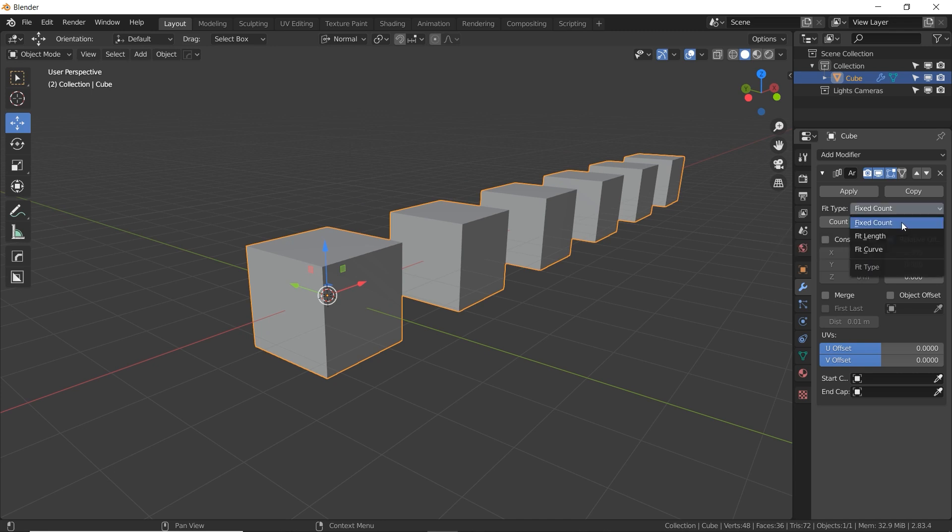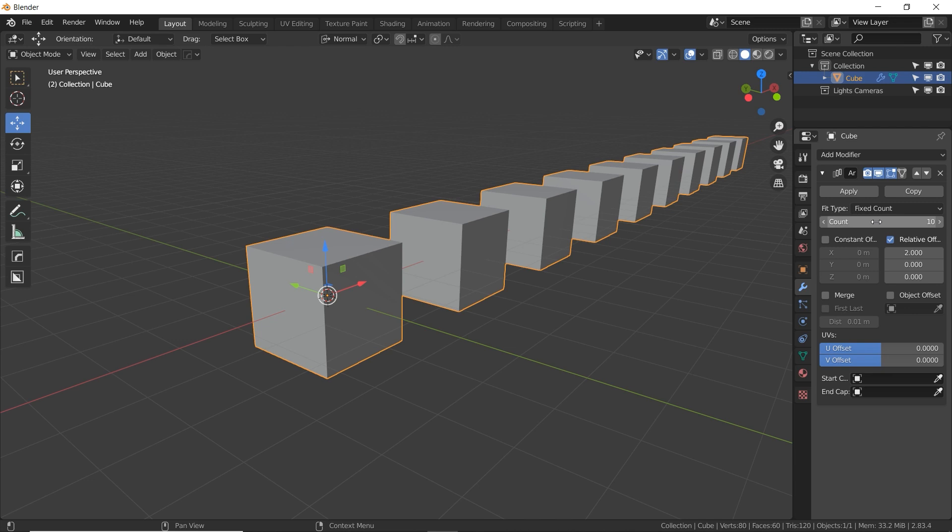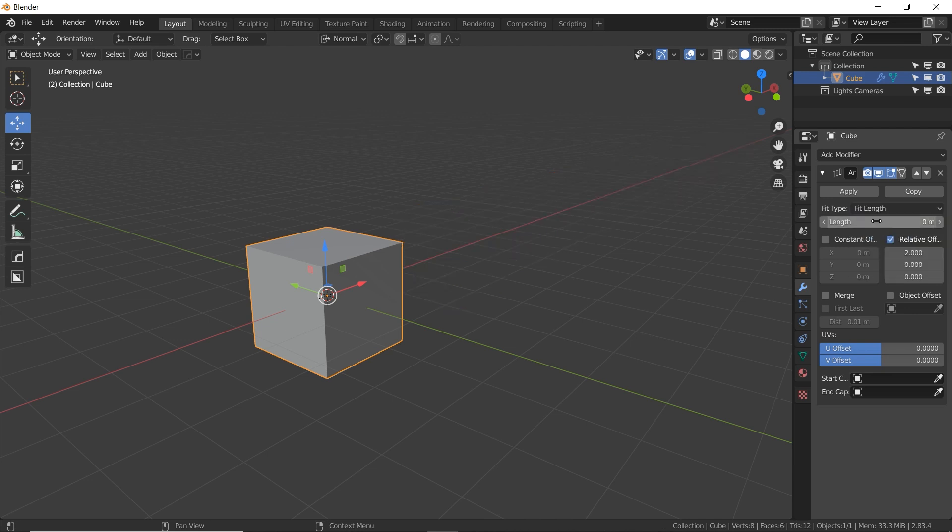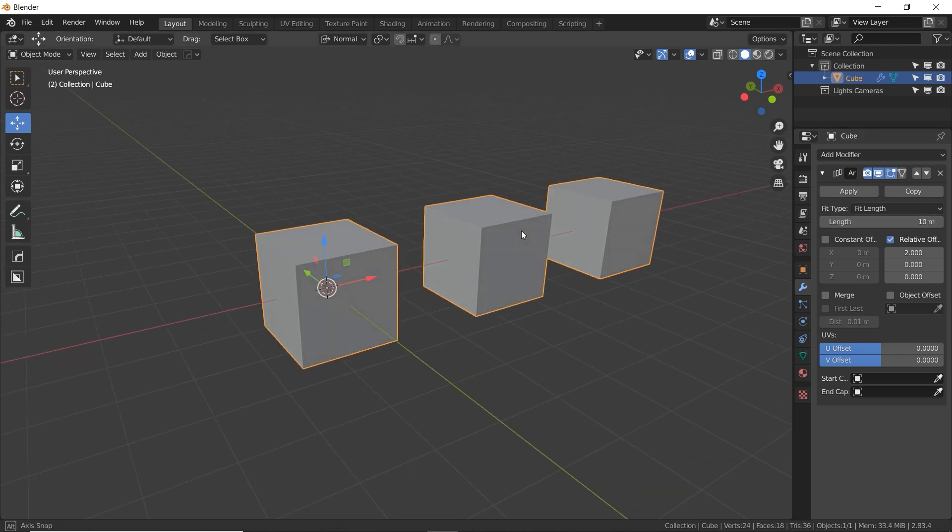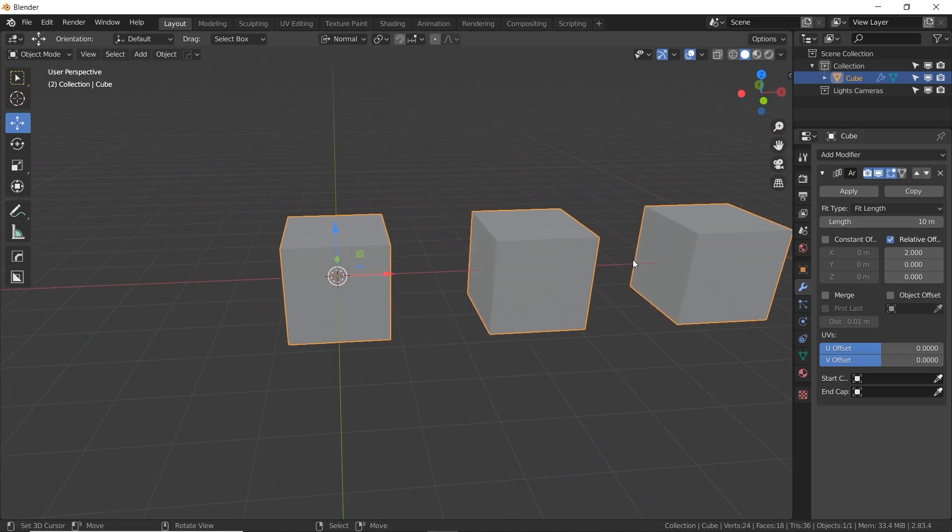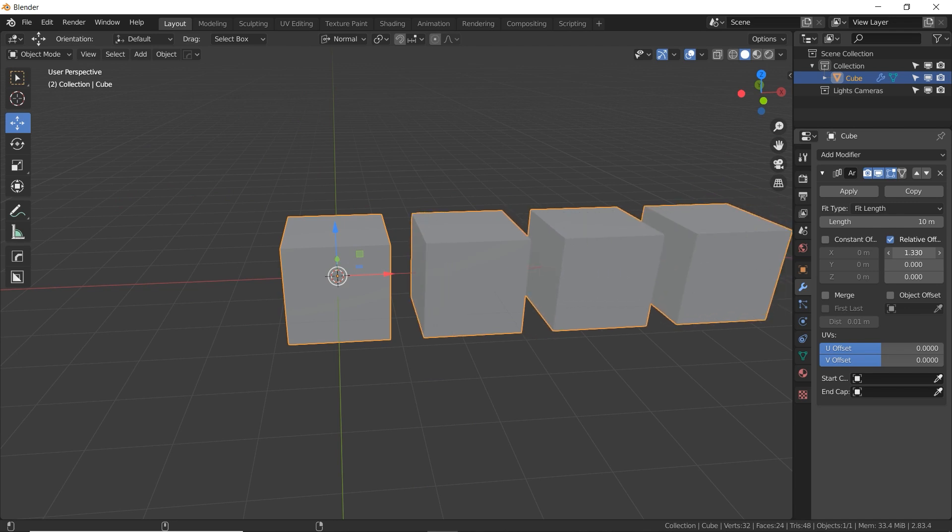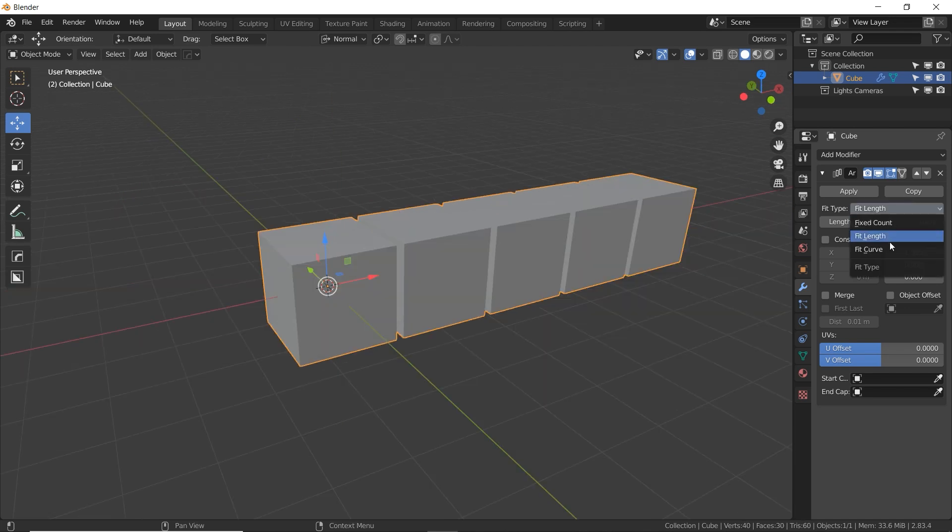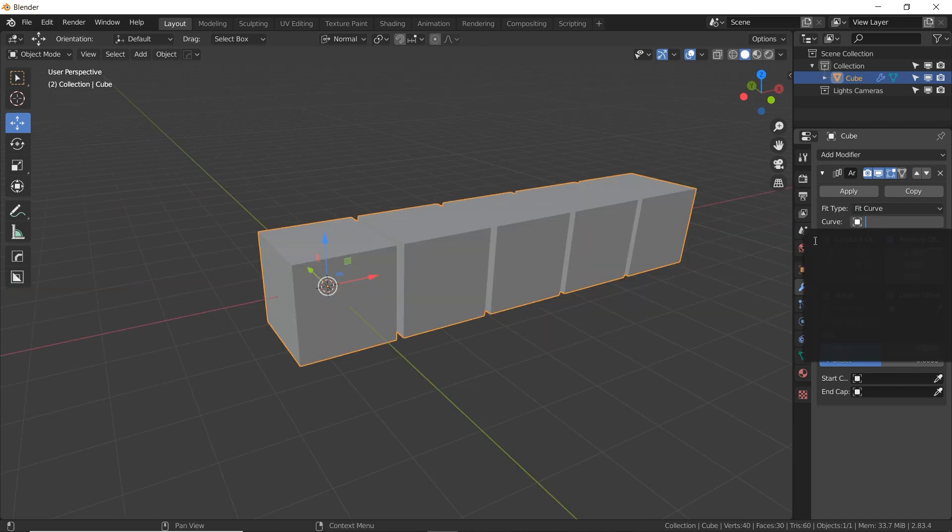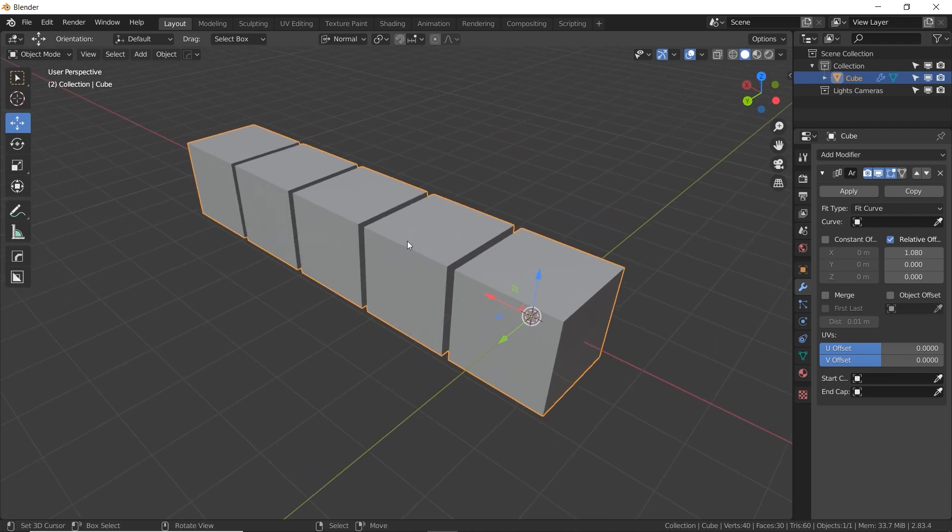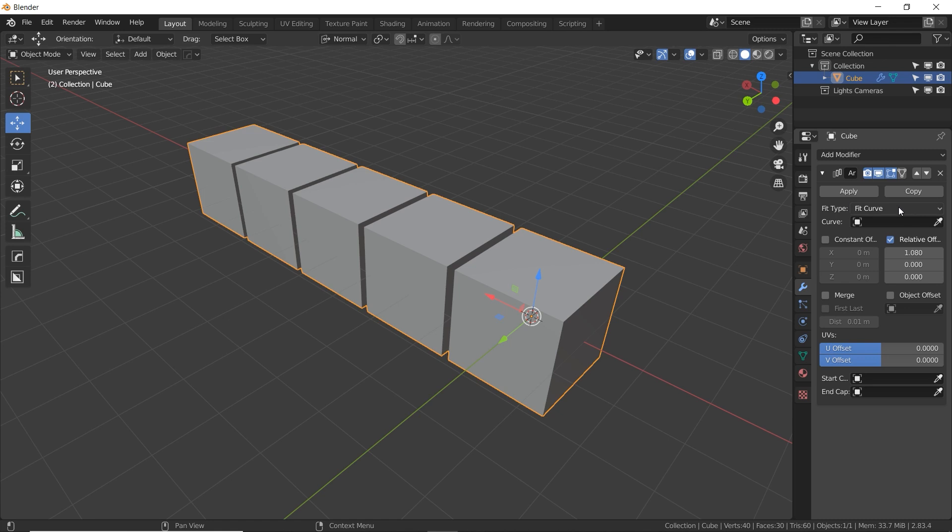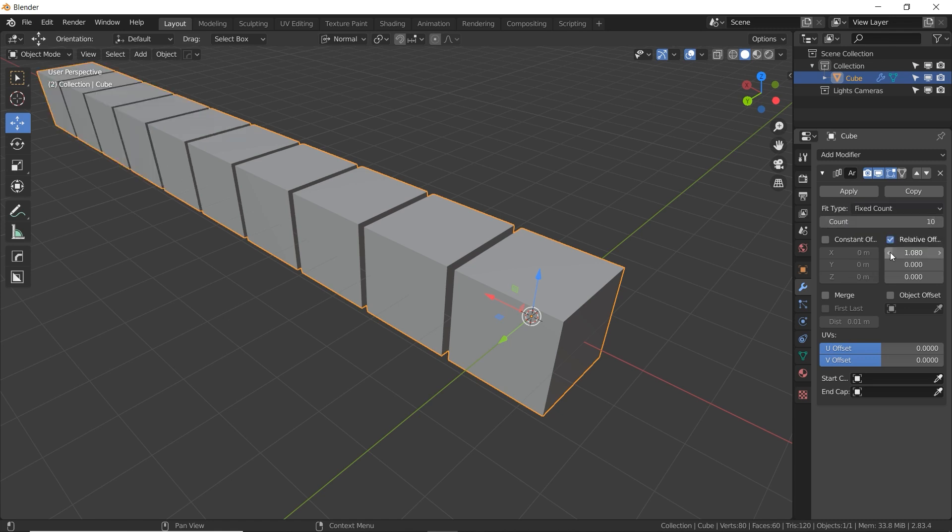In this dropdown here, we have three different settings. Fixed count, which is we type in how many cubes we want. The second one is fit length, so we actually tell it a measurement, say 10 meters worth of cubes, and it will fit however many it can within that given your settings. And the third one is fit curve. You have to choose a Bezier curve here, and it will make as many cubes as it needs to fit the length of that curve, although they will still be going in a straight line. But let's go back to the first one, fixed count is more common.